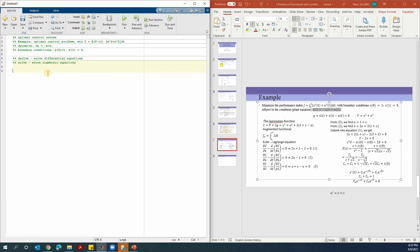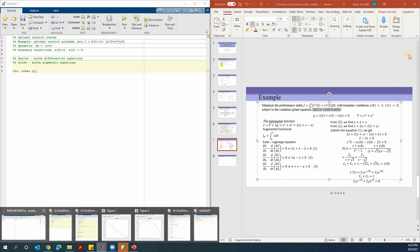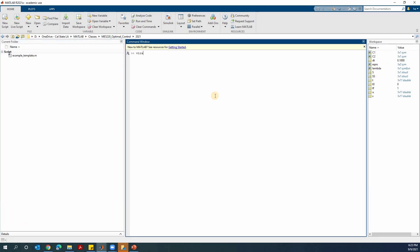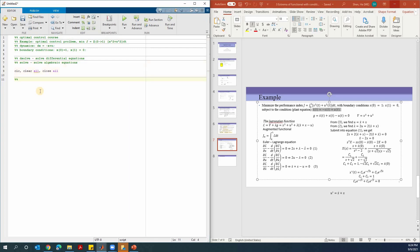Normally in the first step, before I start writing my code, I want to clean up everything on my command window. Clear all will clear all the stuff in the workspace. The workspace means the variables shown here. If I do clear all, all these variables in the workspace will be gone. After that, we're going to solve the differential equations.